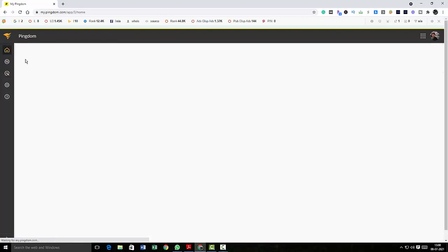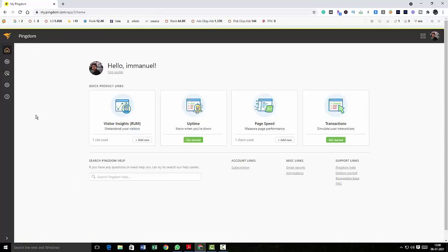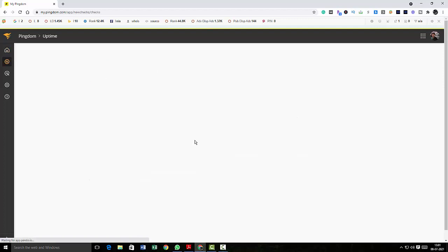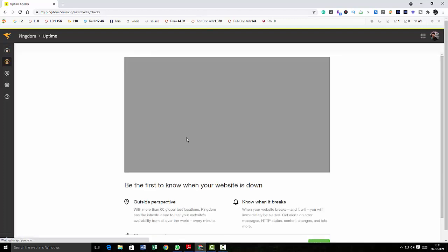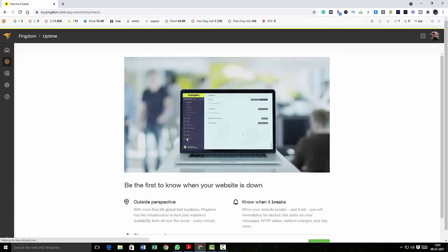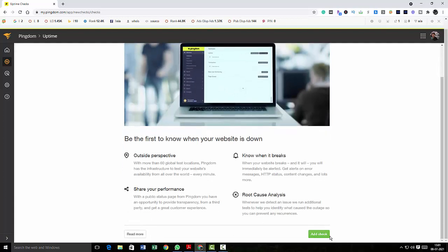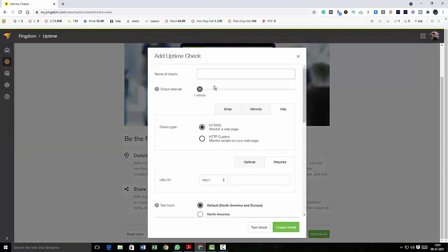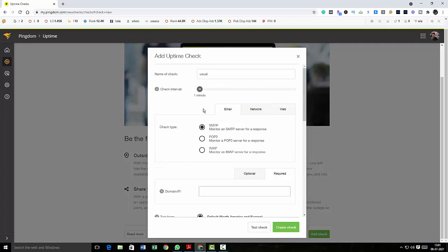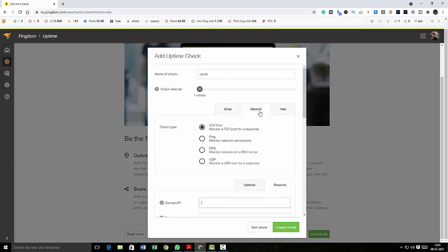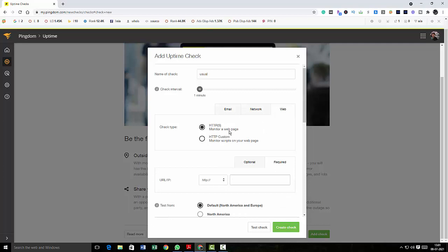And after that you can see something called uptime over here. I'm going to click on get started. And here at the bottom of this page I can click on add check, and here I can give the name of the check. Like usual, I can check the email, app time, speeds, and I can check the network and I can check the web. So if I want to check the web, I have to give a URL over here.